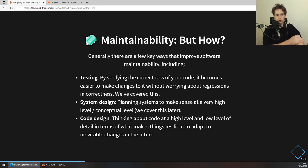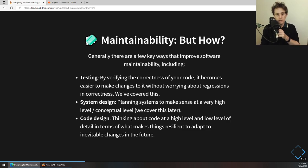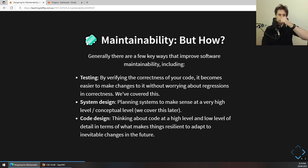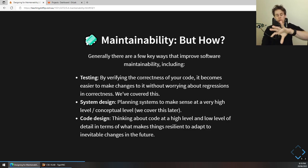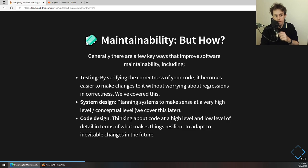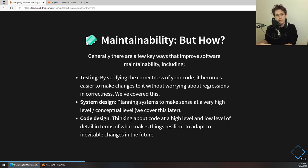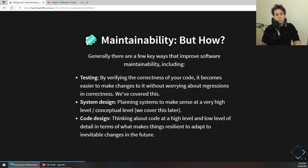Generally there are a few ways to improve software maintainability. There are three worth discussing: the first is testing. We've talked about testing in week two and static verification in week three — if you can make sure your software is safe and correct it becomes easier to change without worrying that it will regress. If you have a good test suite you have confidence that you can change things and not break them, because no one's ever going to be able to eyeball if complex software works, but your tests will look after you.